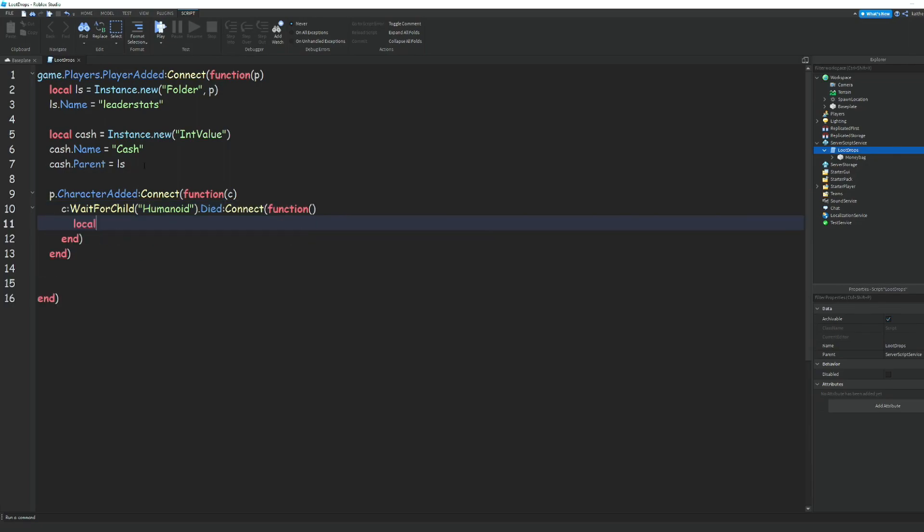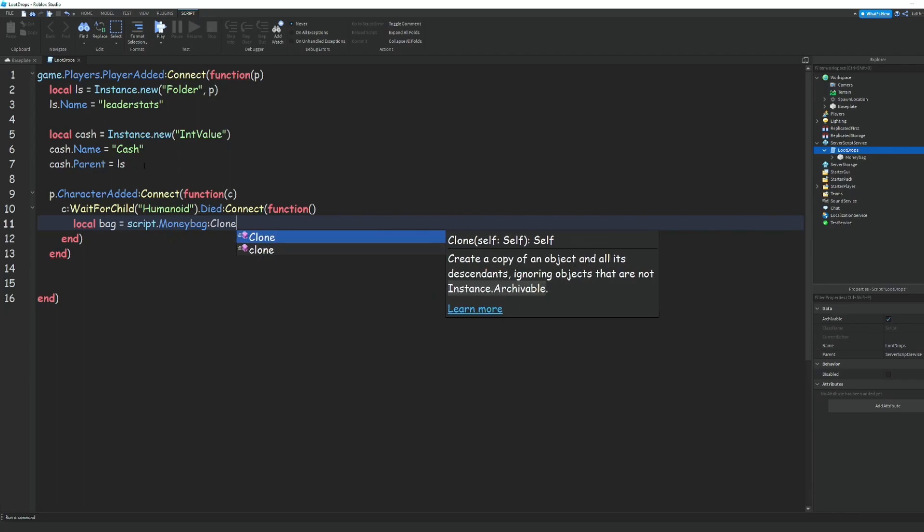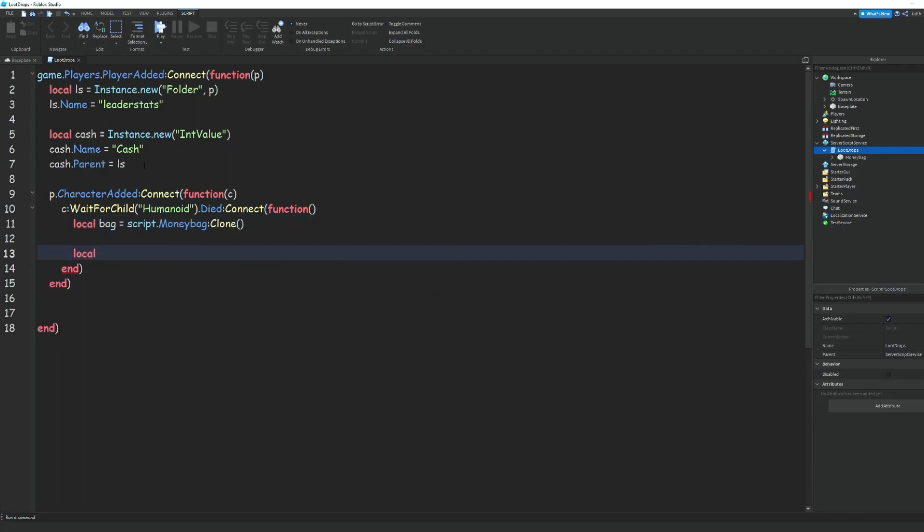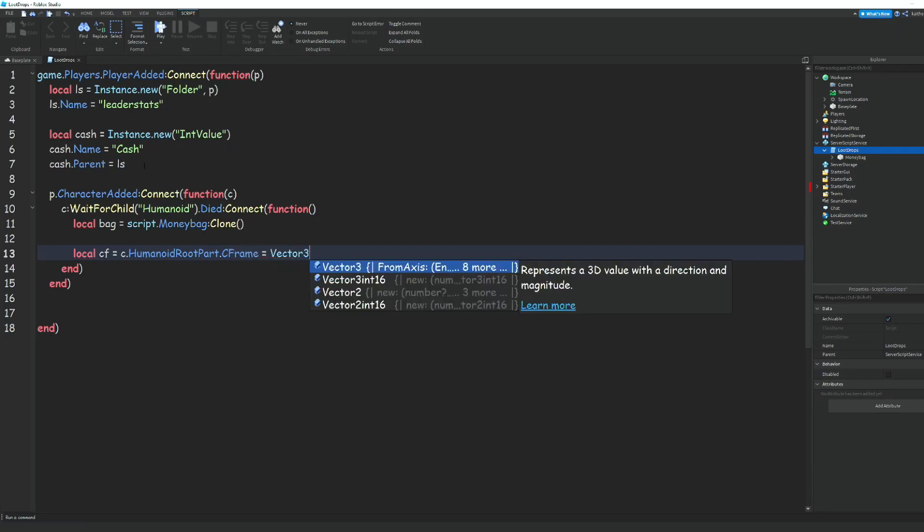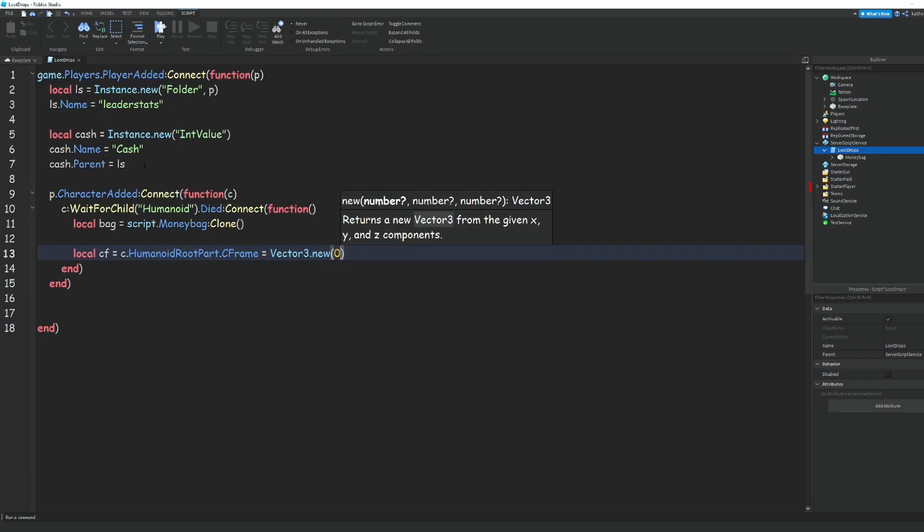Then we can do local bag = script.MoneyBag:Clone(). Local cf = c.HumanoidRootPart.CFrame * CFrame.new() - and we're just going to do 0.